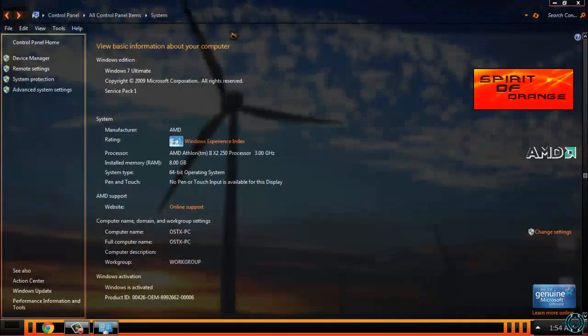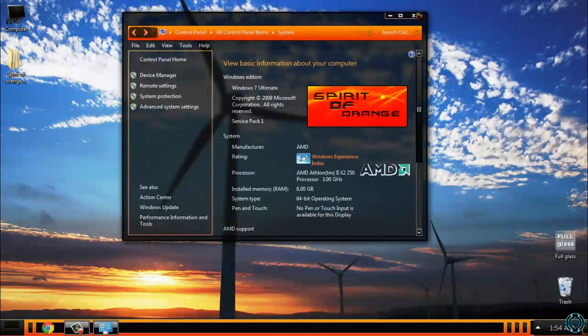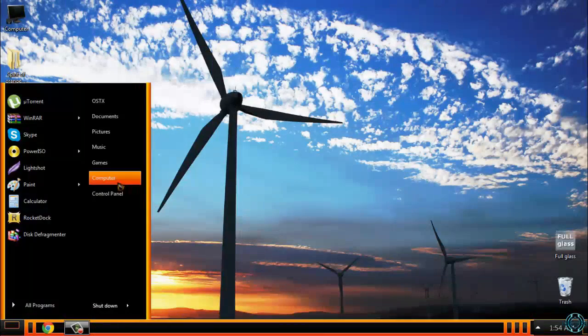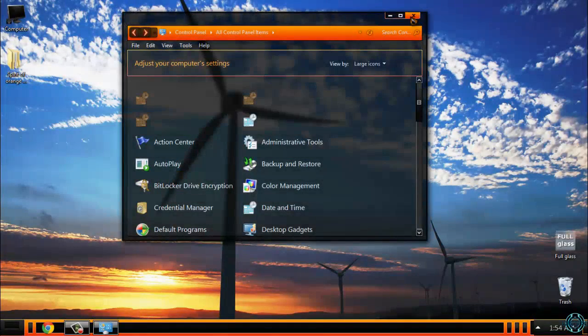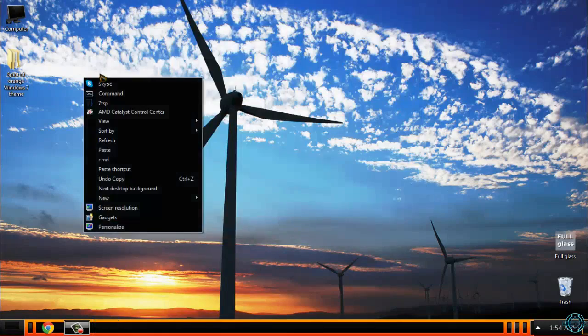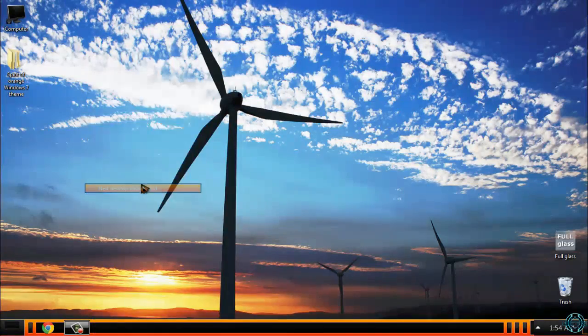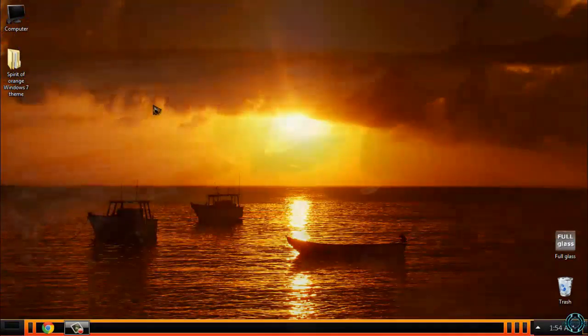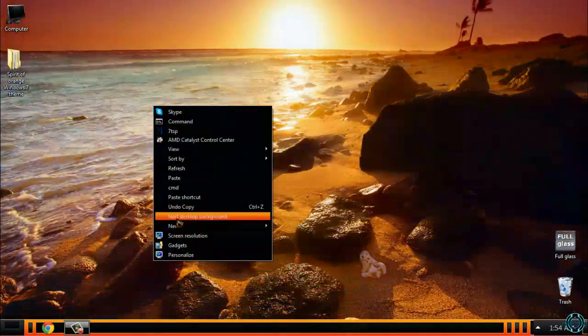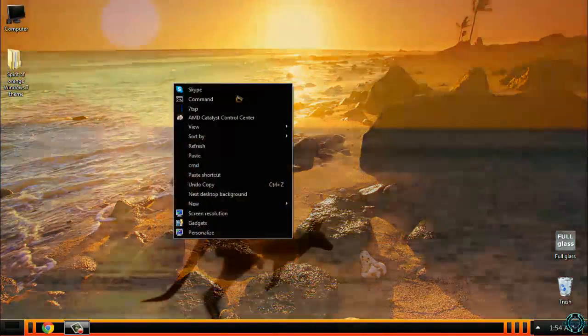So here's the theme, Spirit of Orange, made by me. I really hope you like it. Also, there is a huge folder with wallpapers.